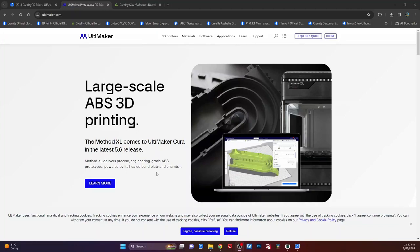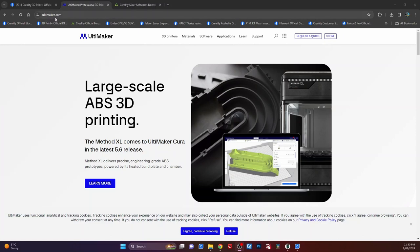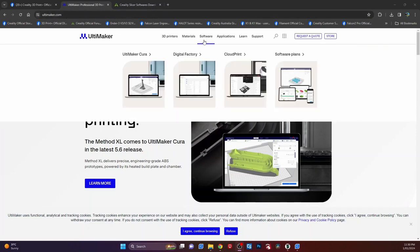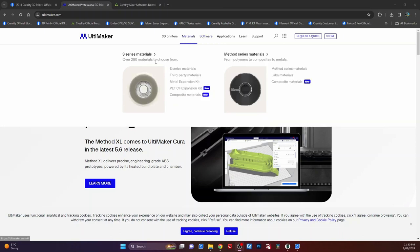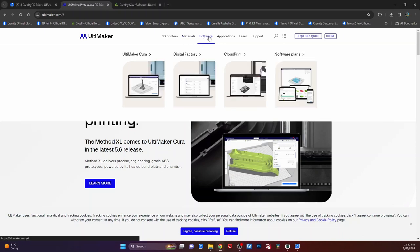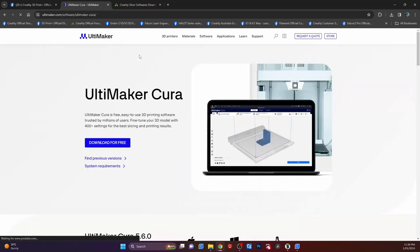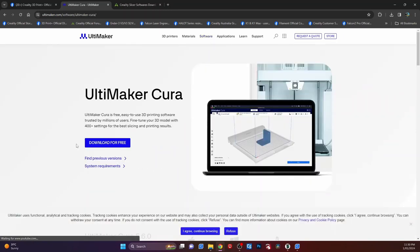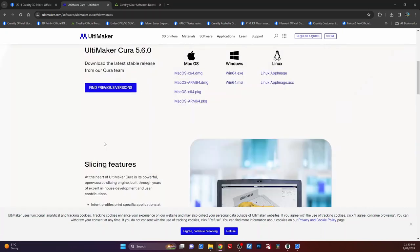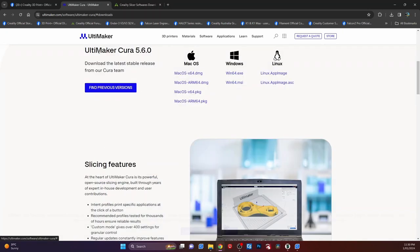Okay guys, to do Cura, you need to go to the ultimaker.com site because they're the people that make Cura. And from there, if you haven't already, upgrade your software. Go into software, and there you go, go into Cura, and from Cura you go download for free, and from there you can pick which version you want.